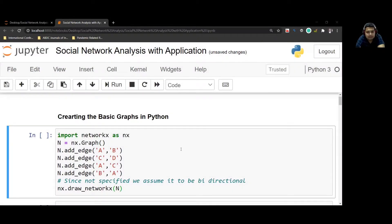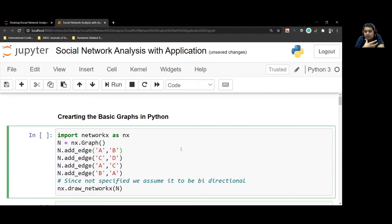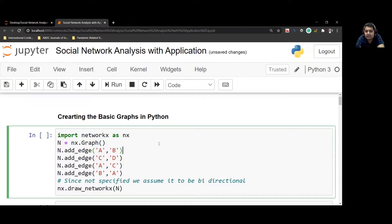Hey guys, I'll walk you through how to implement or create a network with NetworkX and Python. It'll just take about five minutes, so stay focused.